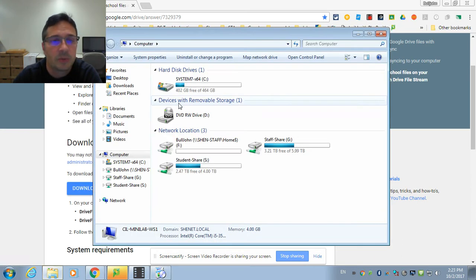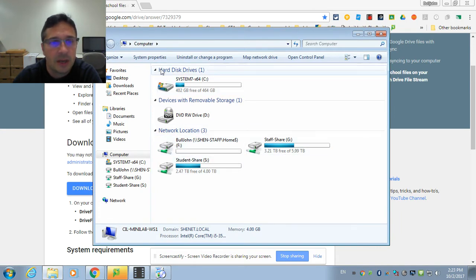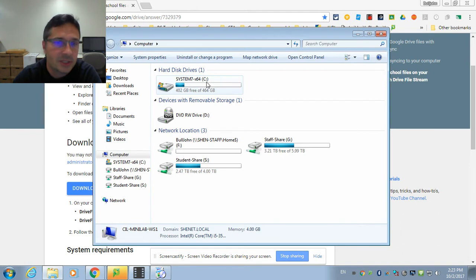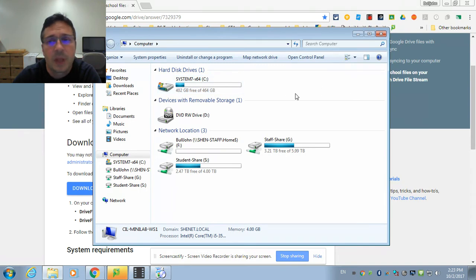So when you're looking in Start and Computer, you'll see that currently we have the F, the G, and the S as network locations, and we have only one local drive, which is the C Drive. We don't ask you to save anything to the C Drive because if your machine gets re-imaged, it'll get lost.